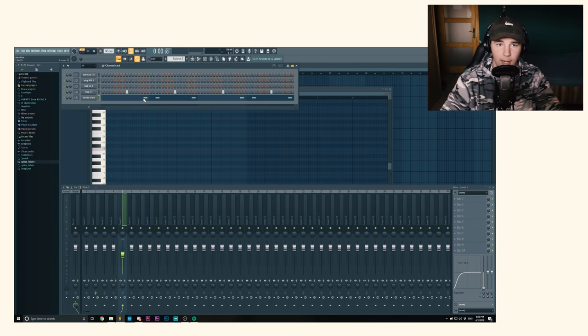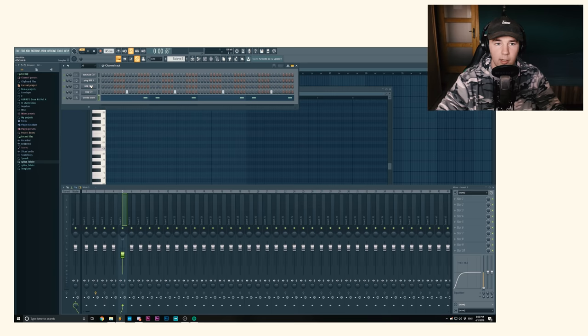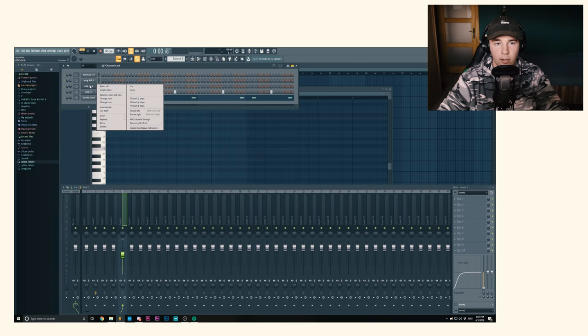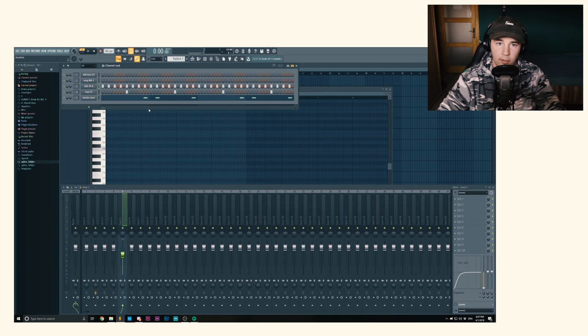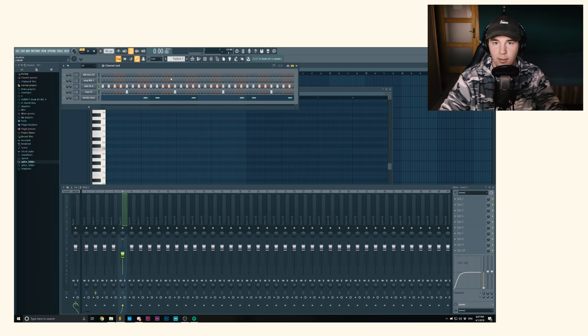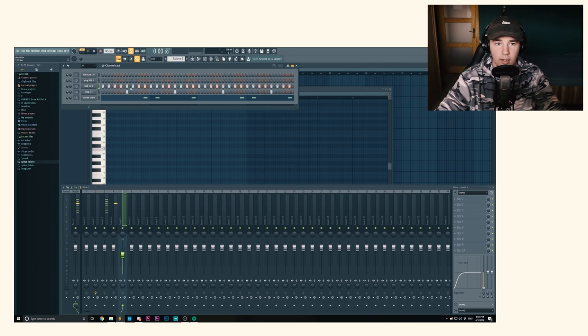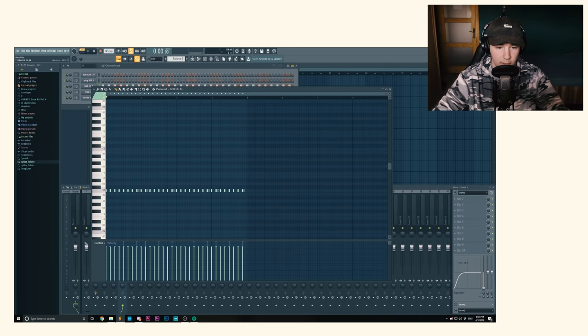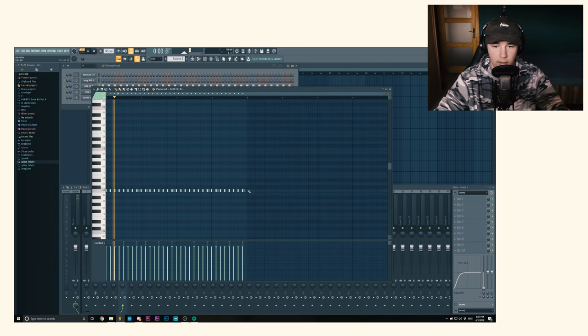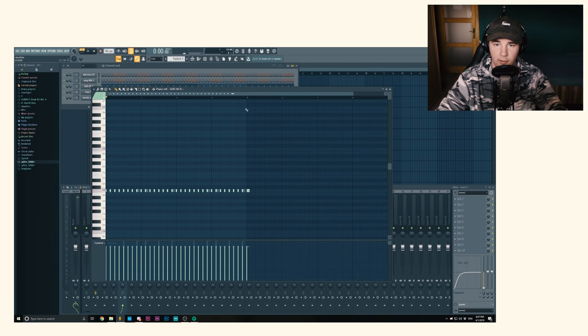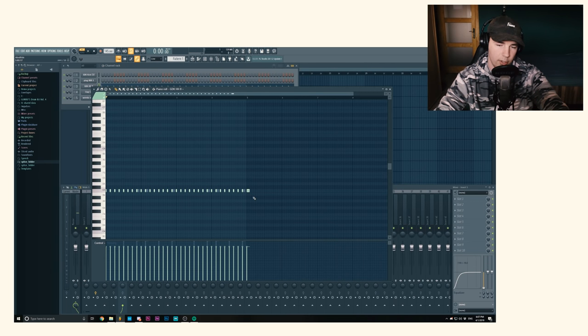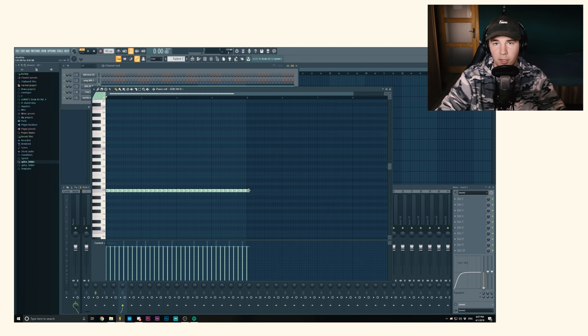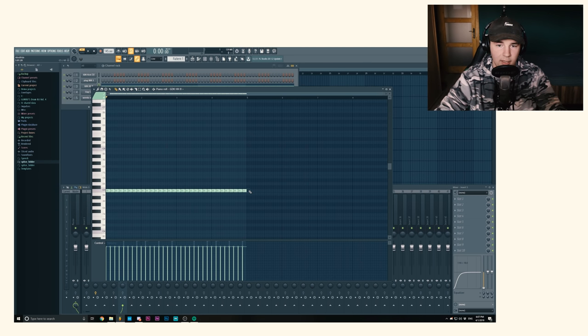So now that we got the clap and the snare going, it's time to do the hi-hats. You could already just right-click on them and fill each two steps because they're basically done. I'm gonna go into piano roll, raise the velocity a bit, add a note at the fifth bar, press Ctrl+L, and then get rid of the note that we've added so I can actually make rolls.